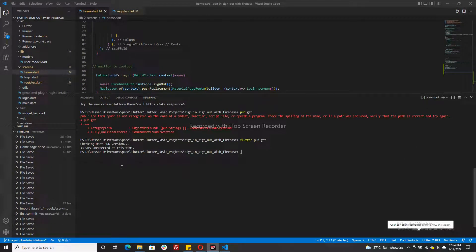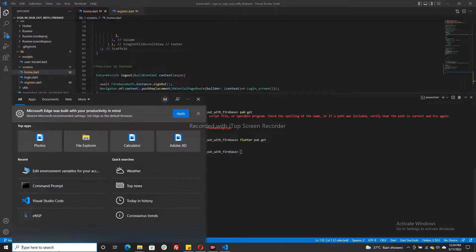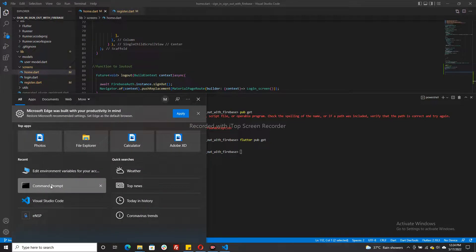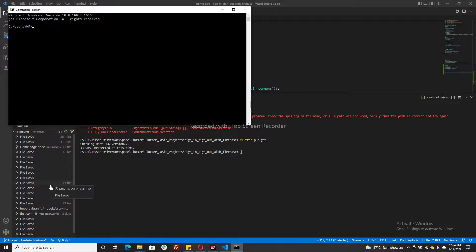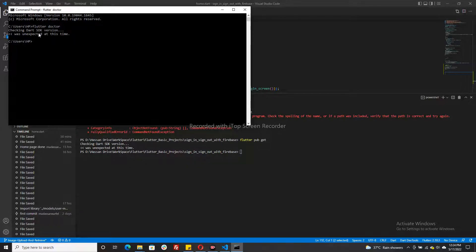Assalamualaikum. If you have that type of error in Flutter - checking SDK version was unexpected at this time - or if you go to command prompt and write flutter doctor, you can see checking SDK version was unexpected at this time.